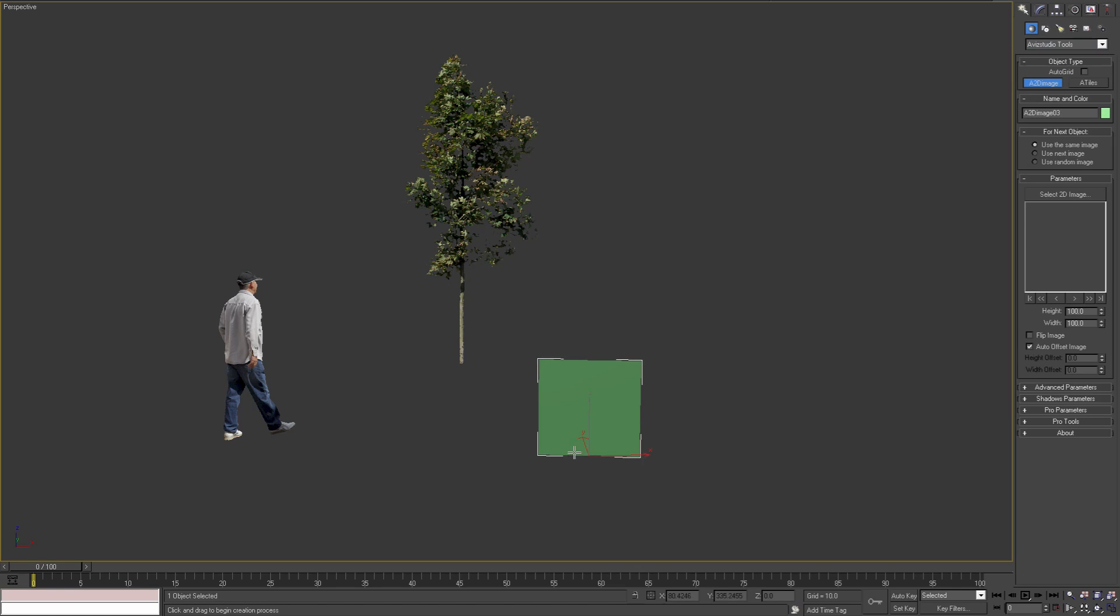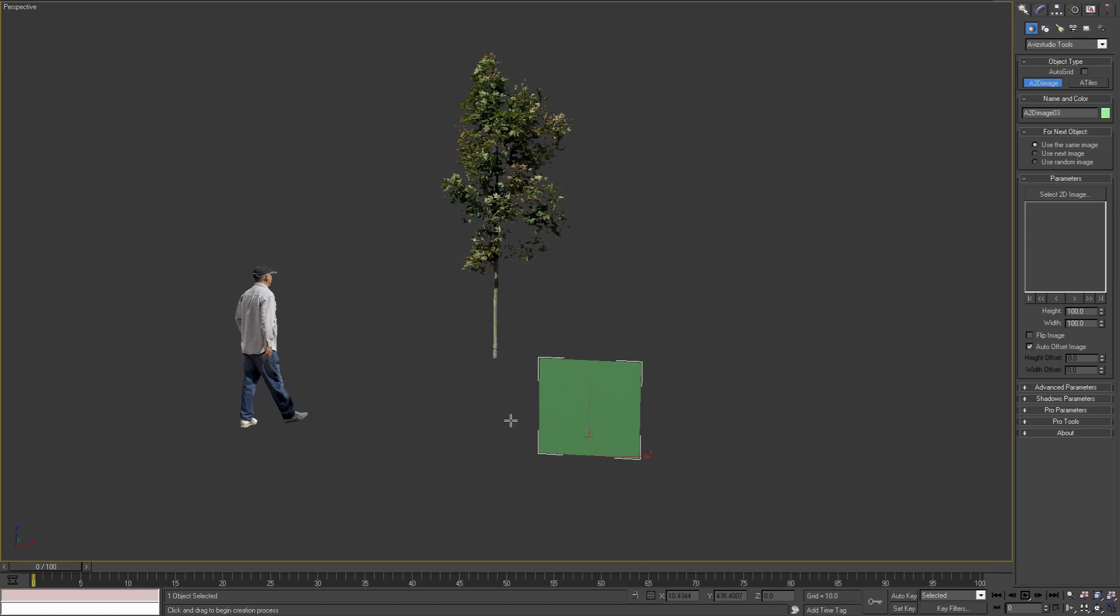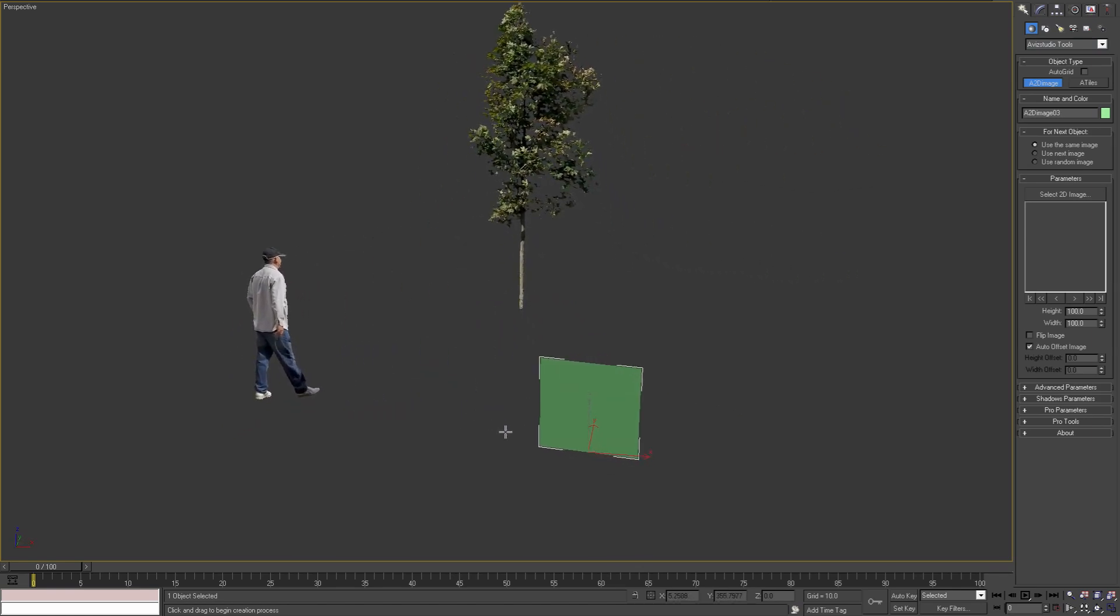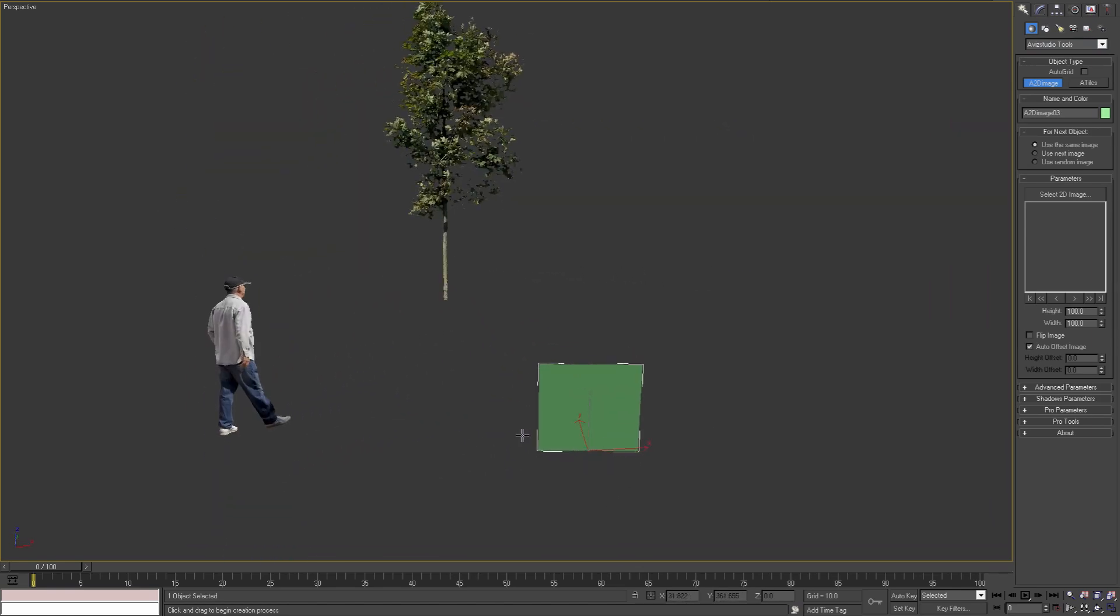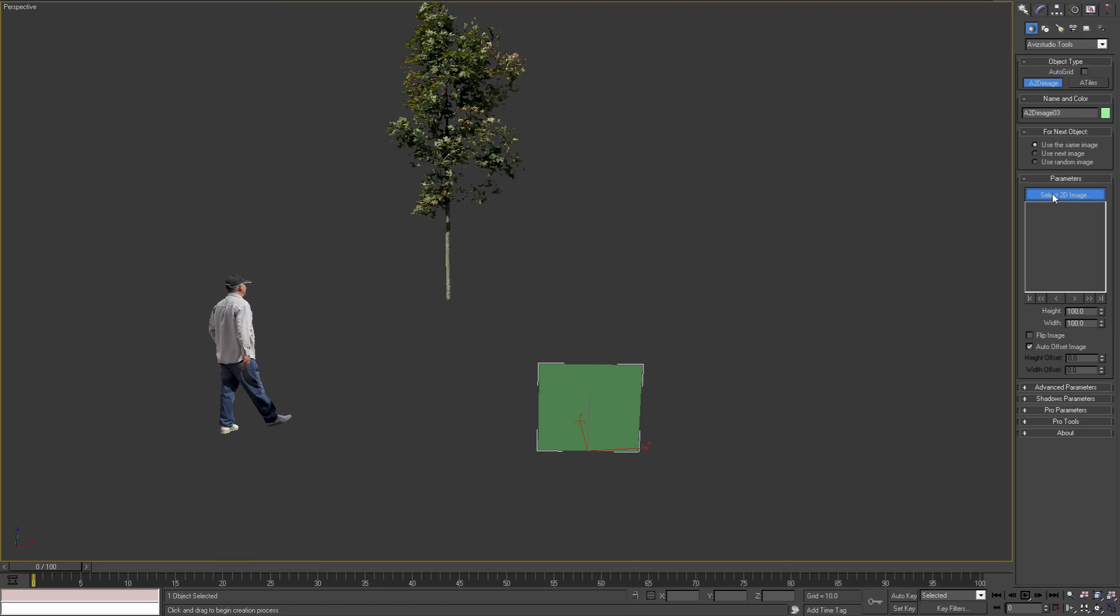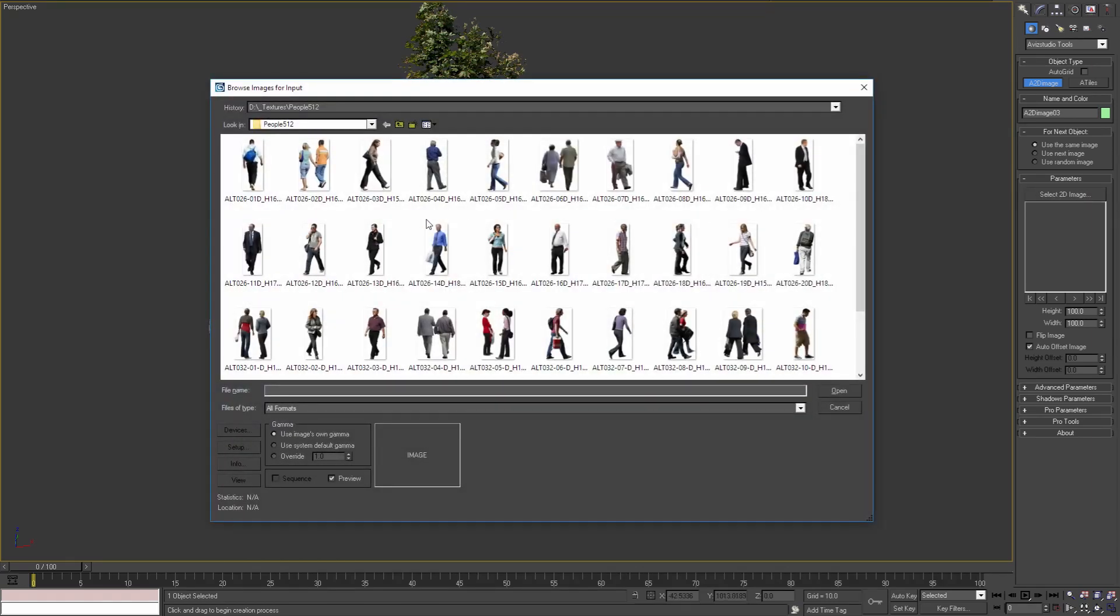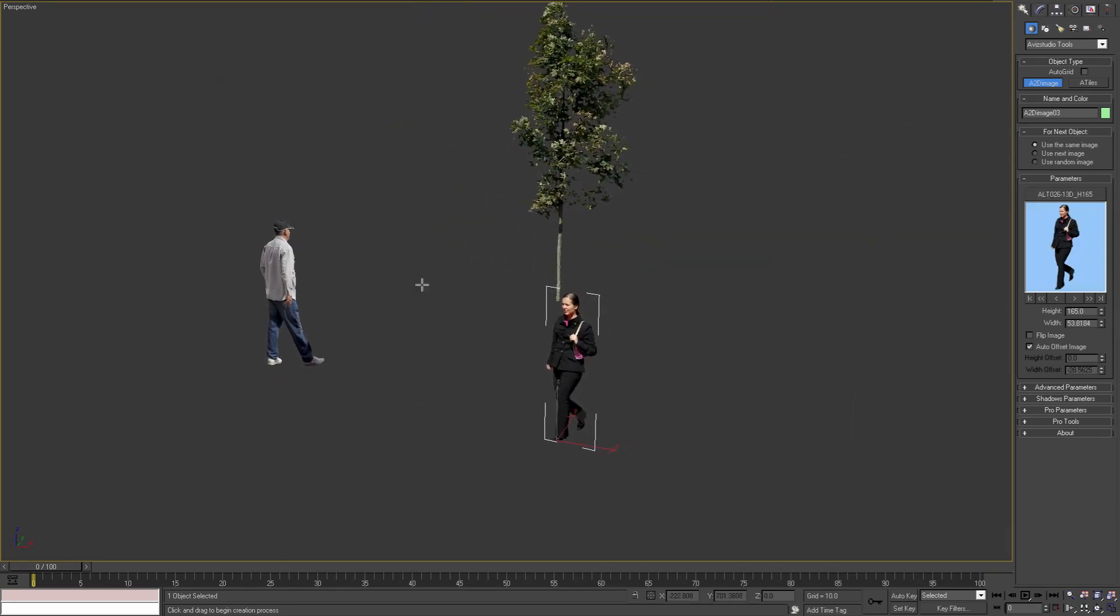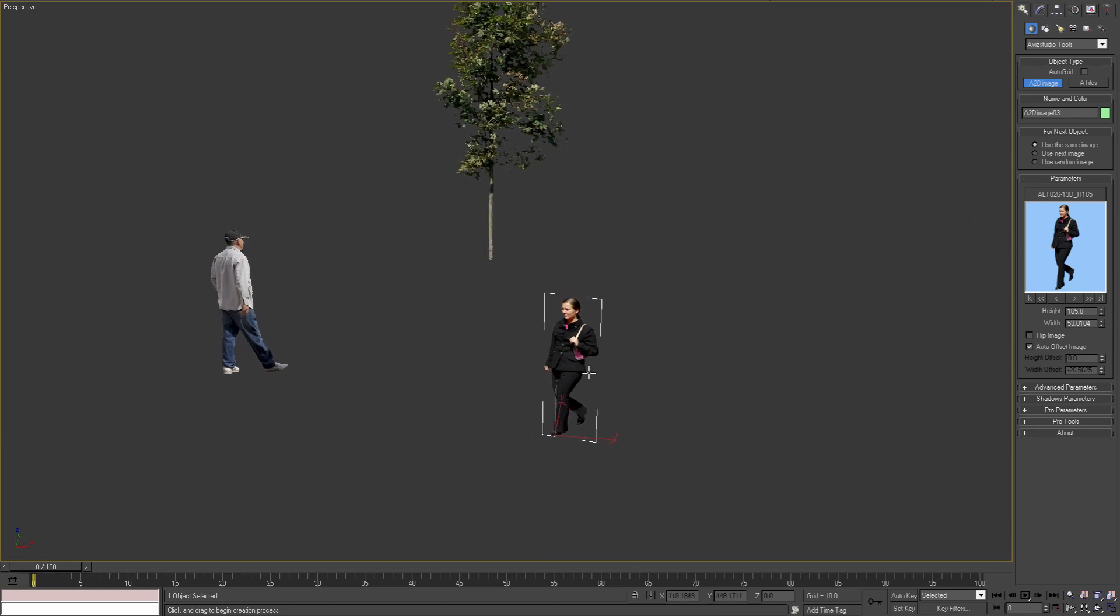As you can see, the plugin has created a 2D plane. If I select an image with alpha channel, we'll see that the plugin is applying the correct material and is showing a preview of the selected image in the parameters rollout. Below this preview we have six buttons, and with them we can select different files from the same folder of the current image.